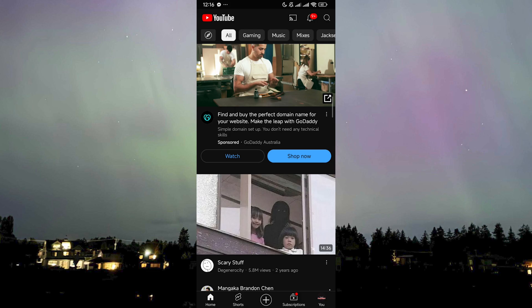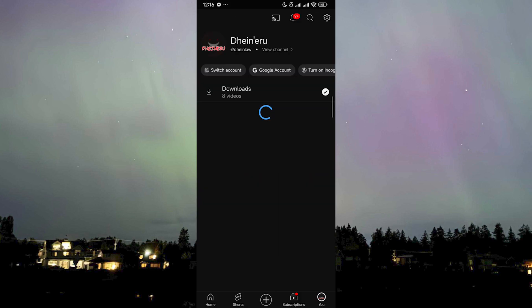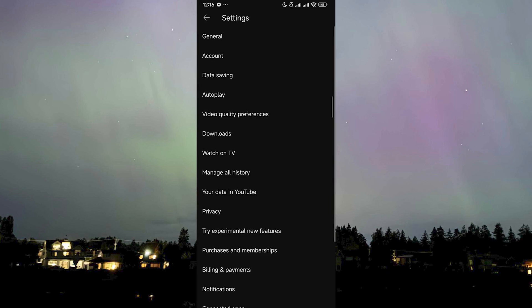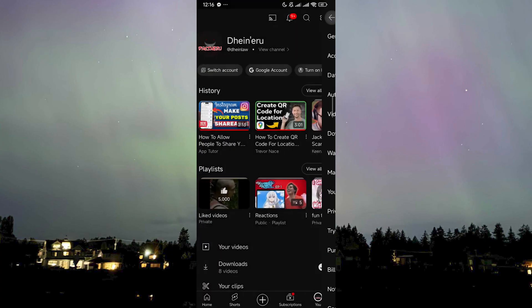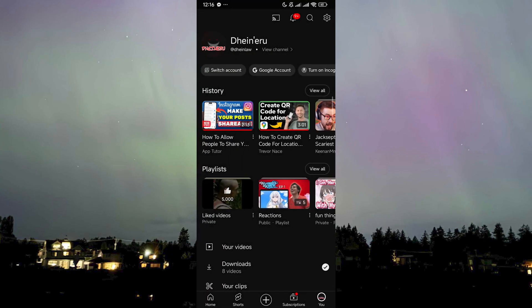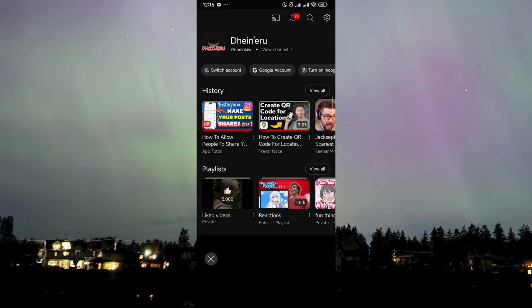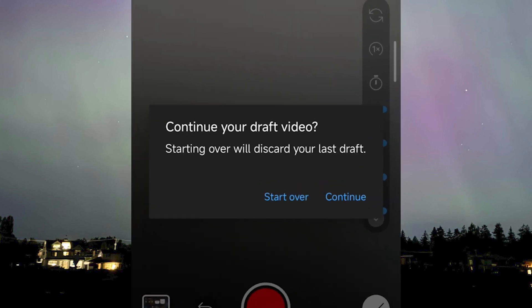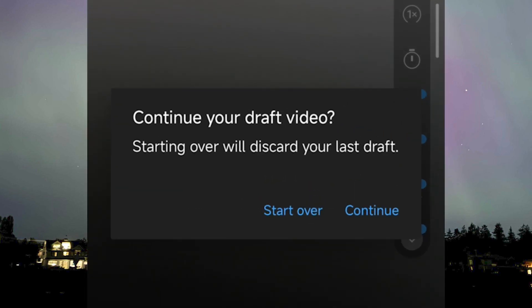Now you're wondering: how am I going to find it? Where is the draft? I can't find it. I went to YouTube here — there's no draft. I went to settings — there's no draft. What you need to do is go back to your plus button here at the bottom, and then it will actually ask you to continue your draft video.